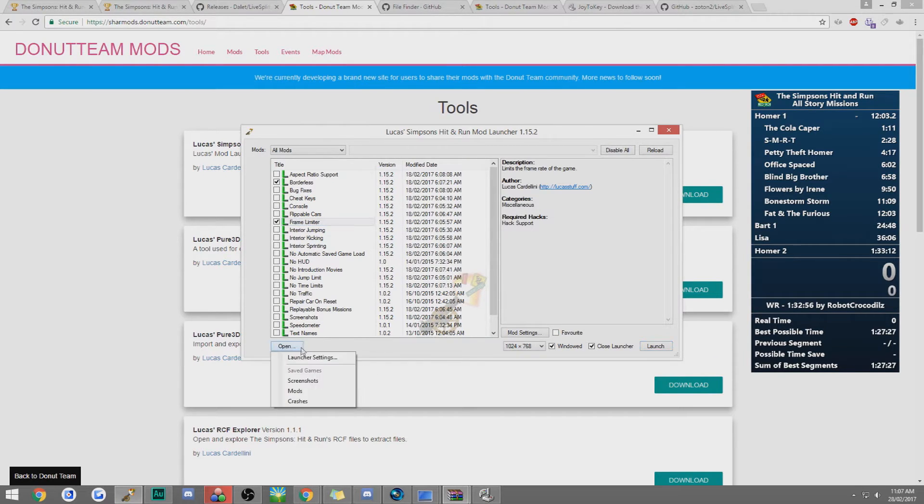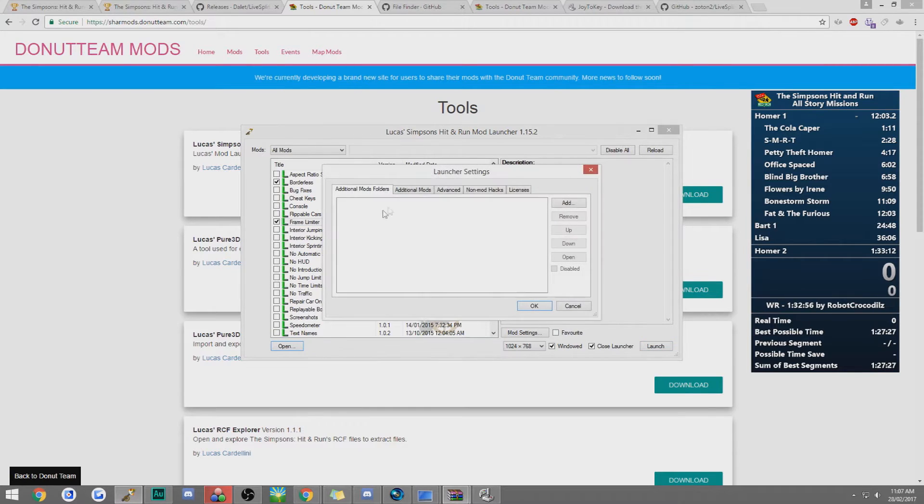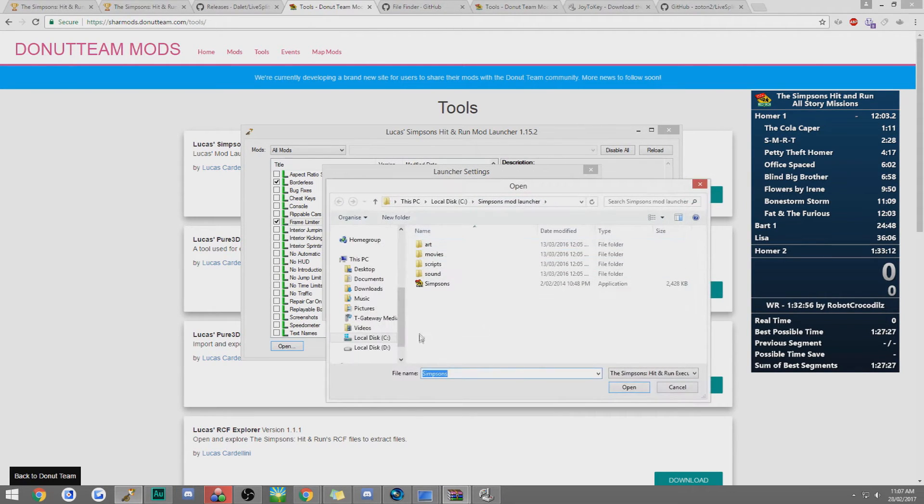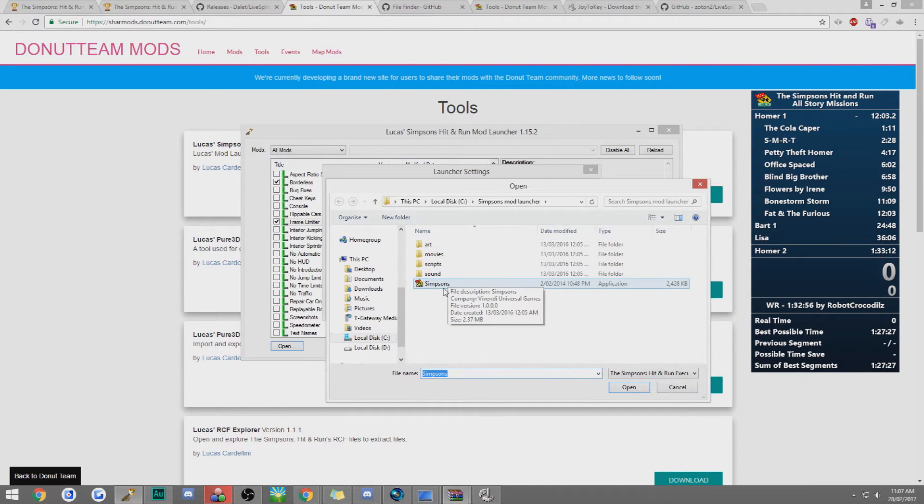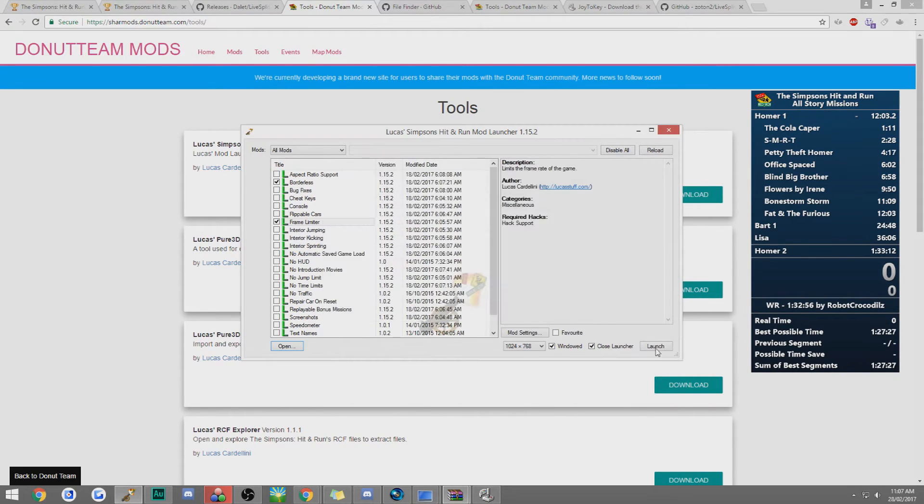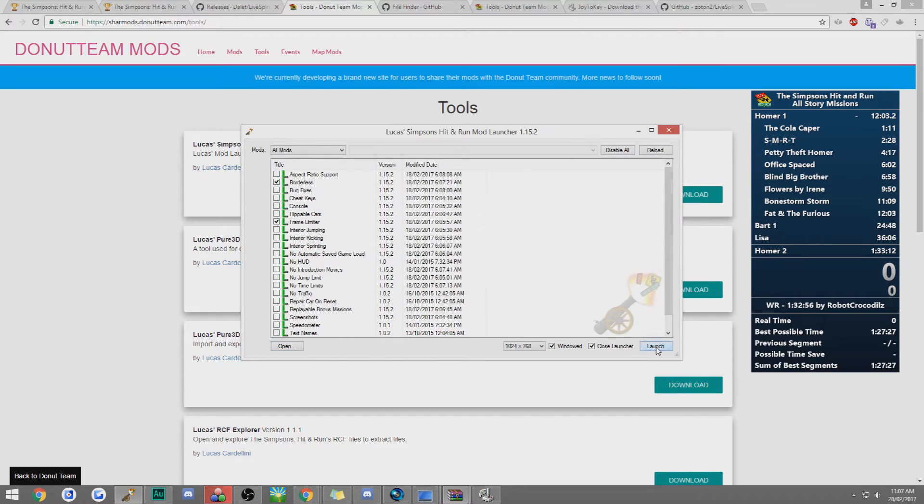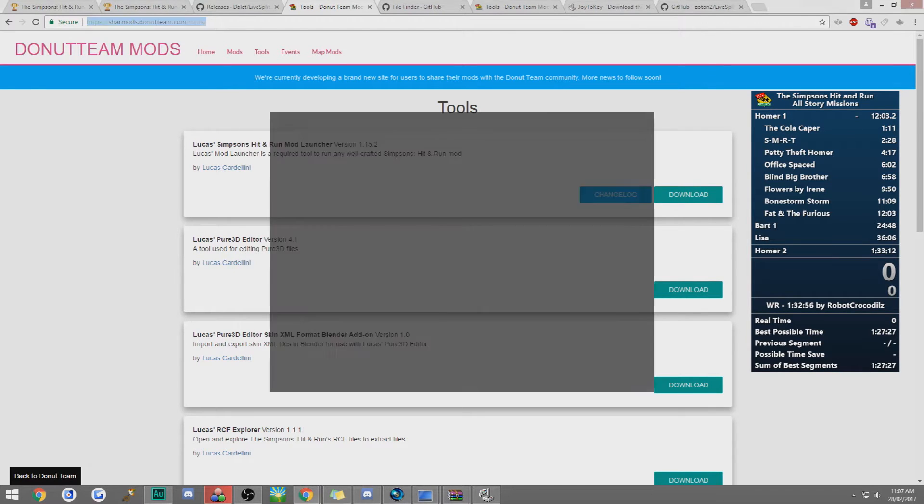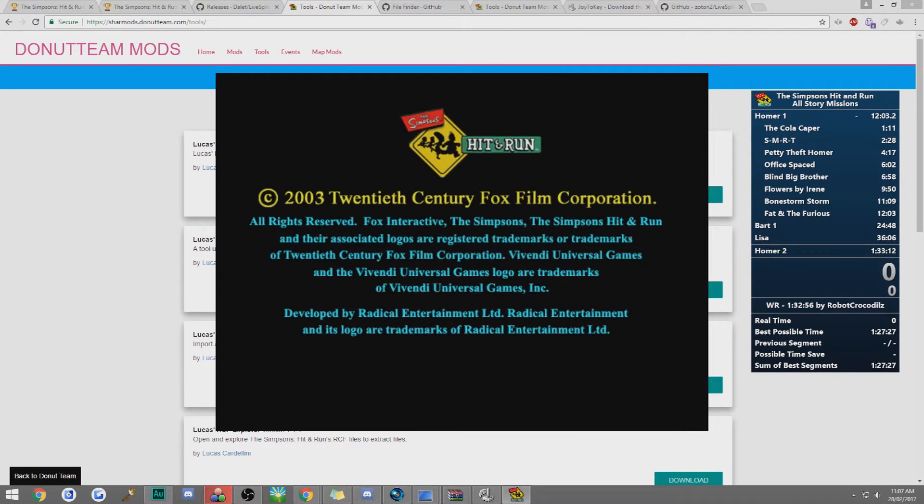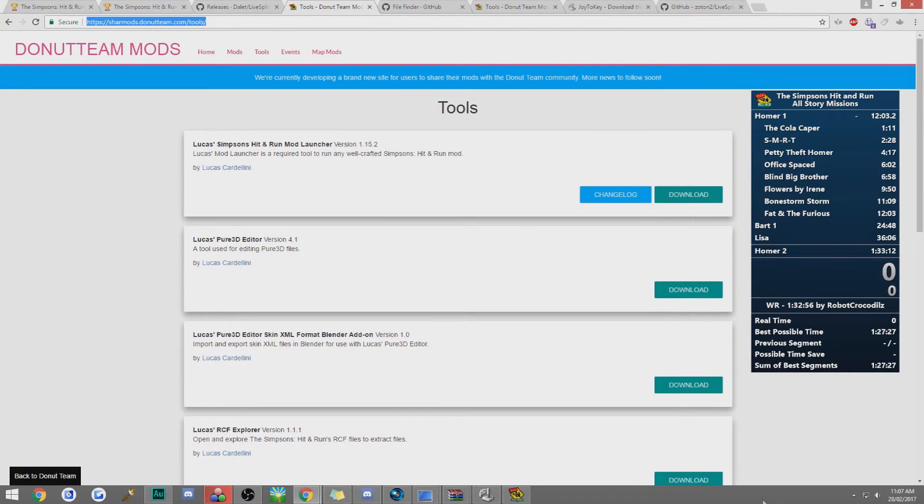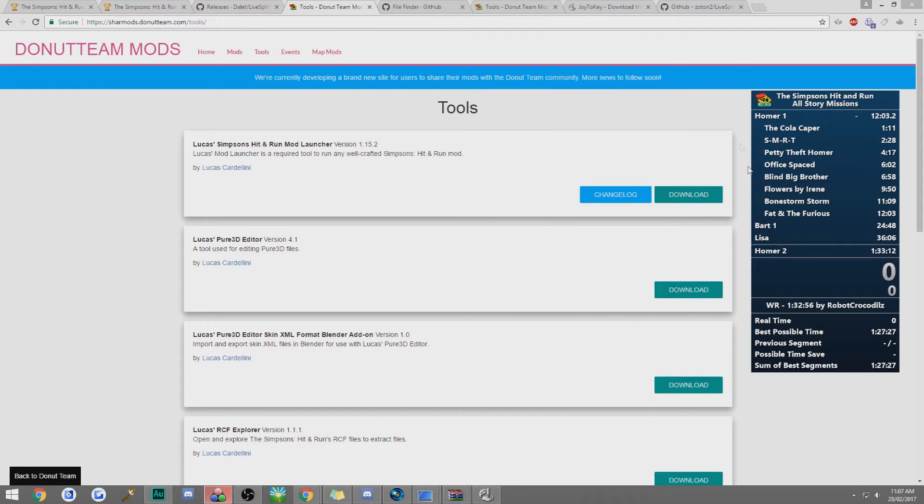And after that you want to go to open launcher settings, advanced, and in here you want to go to browse and find your Simpsons.exe file. You want to double click that and click OK and then click launch. And what that will do is it'll bring up the game with the frame limiter enabled. So you can get rid of that.